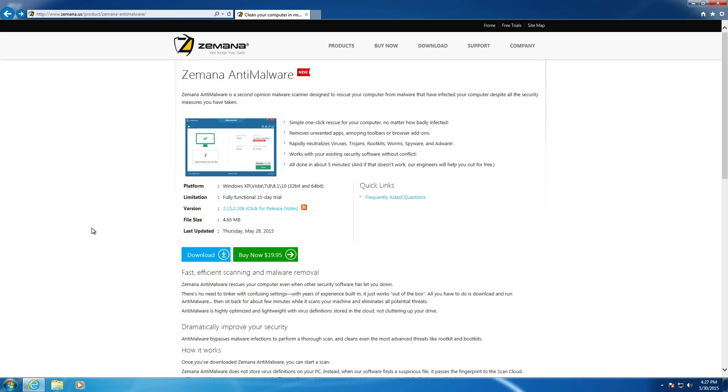Alright everyone, welcome to another review. In today's review we're going to be taking a look at Zemana Anti-Malware. We're going to be doing the configuration and installation of Zemana first, and then moving on to the other tests.